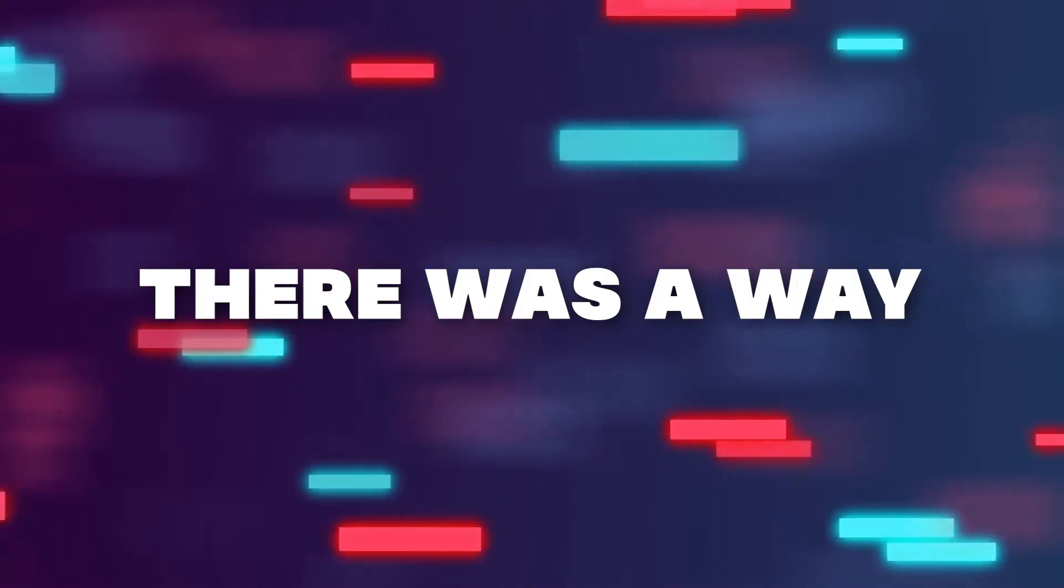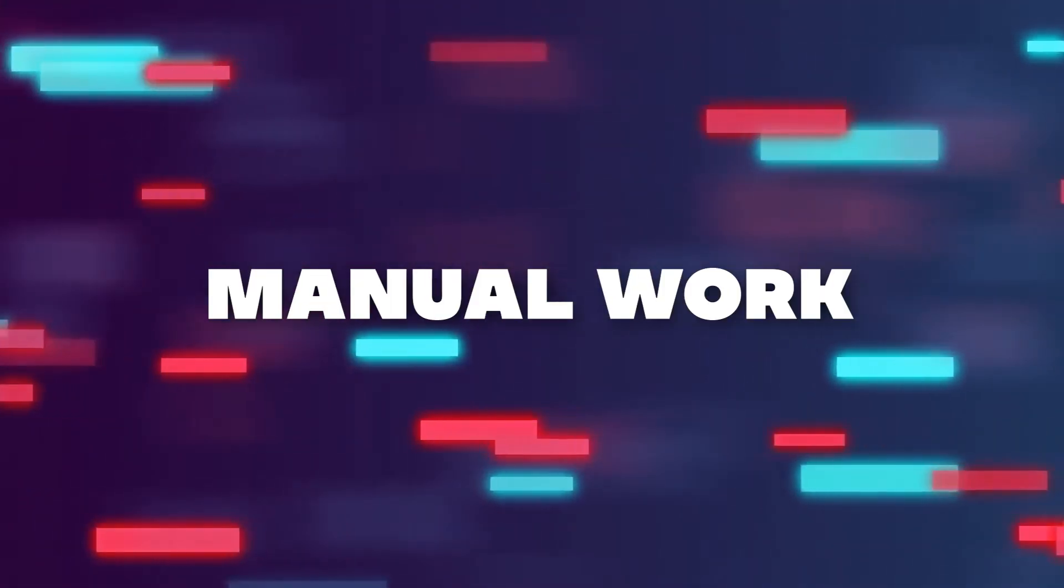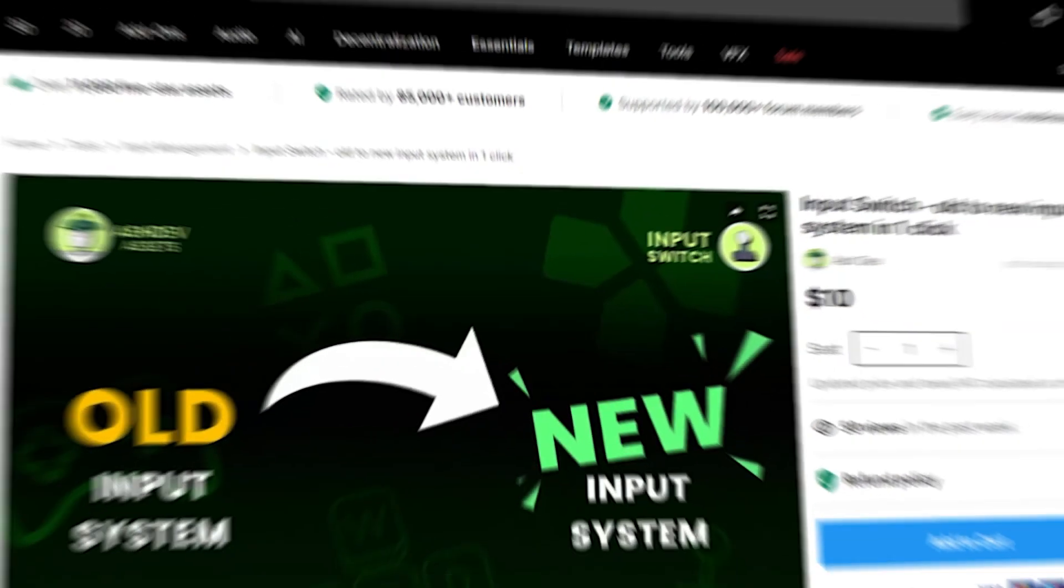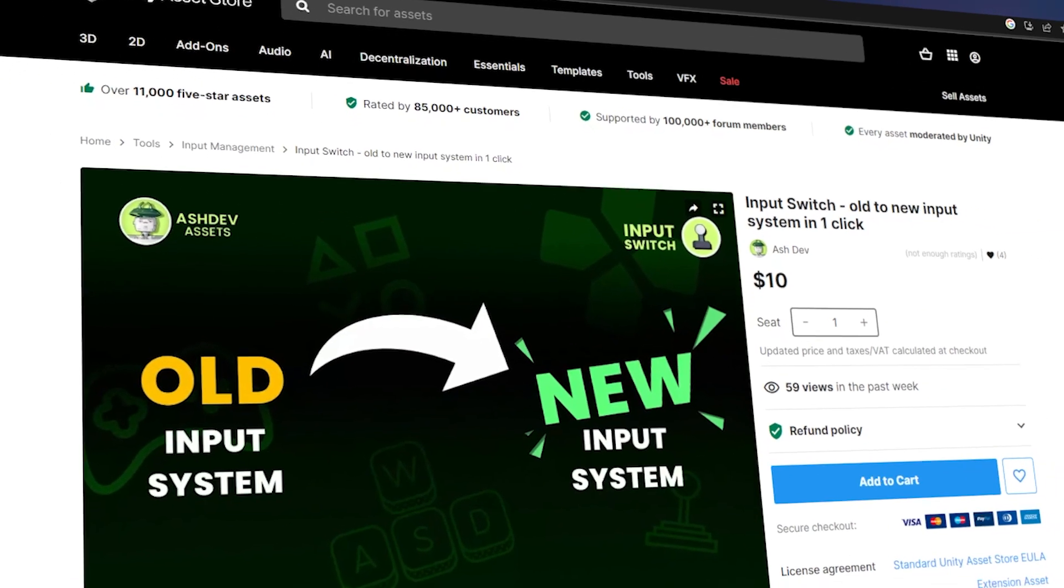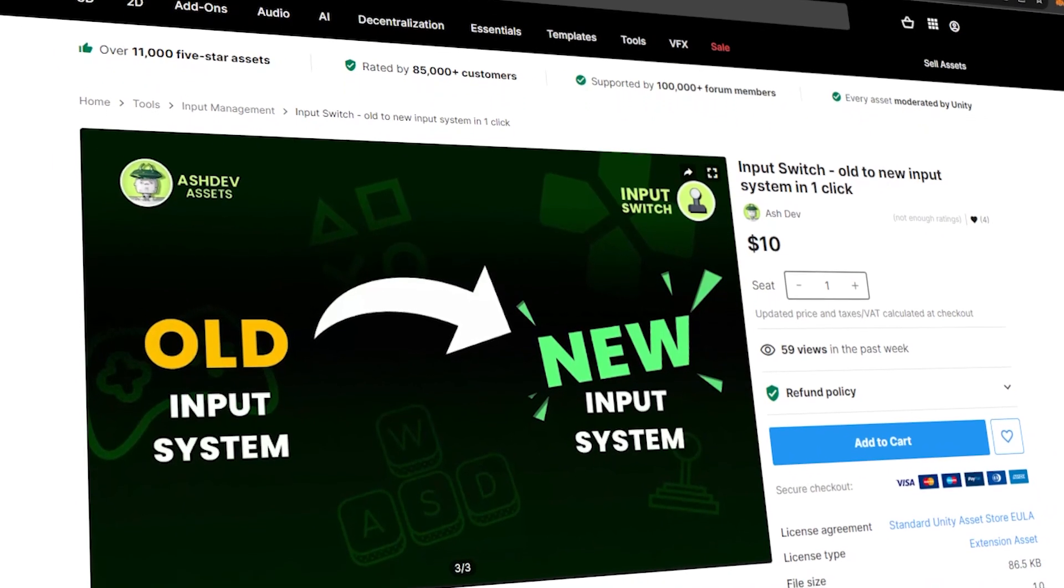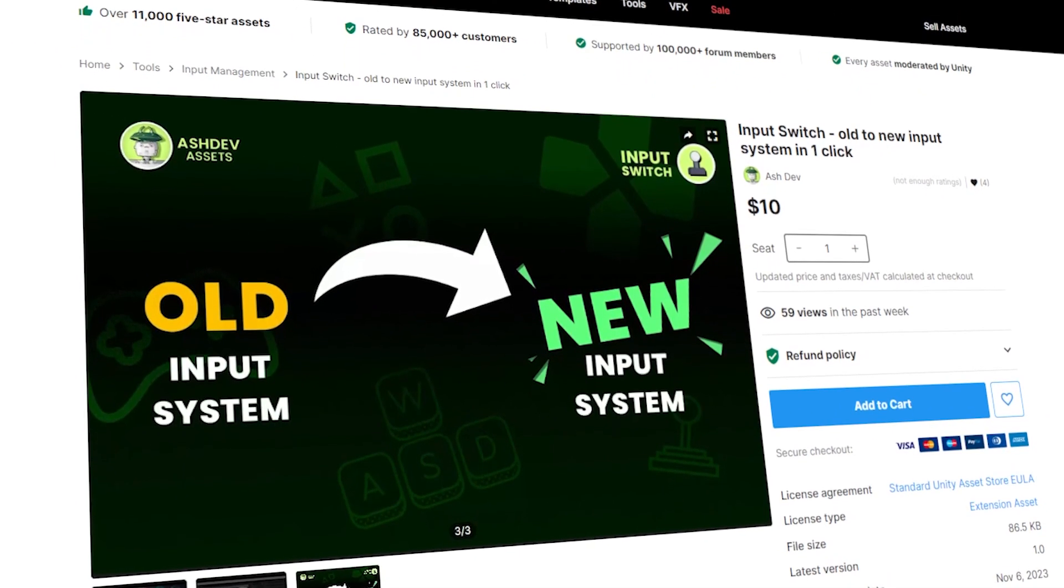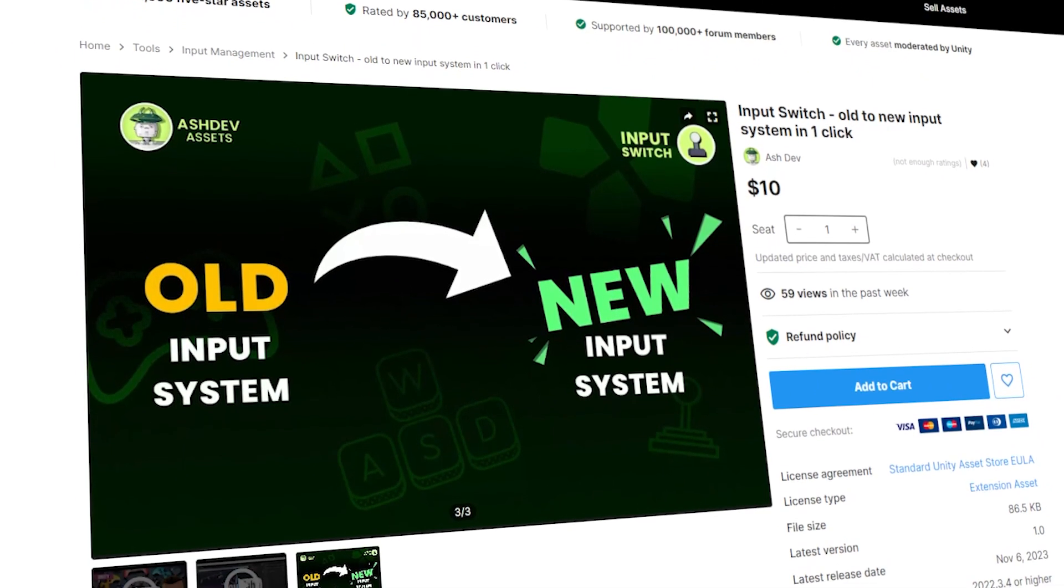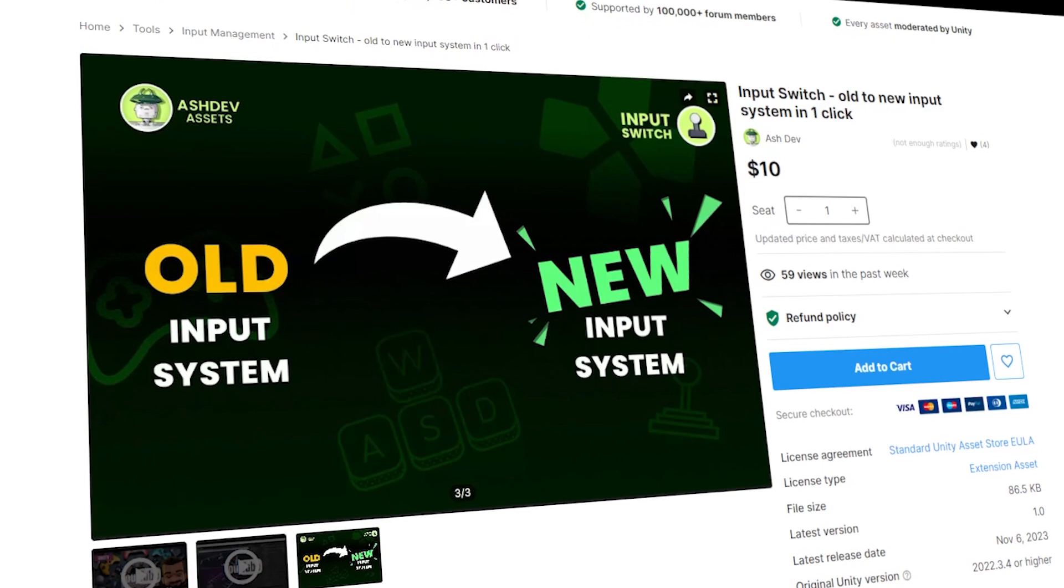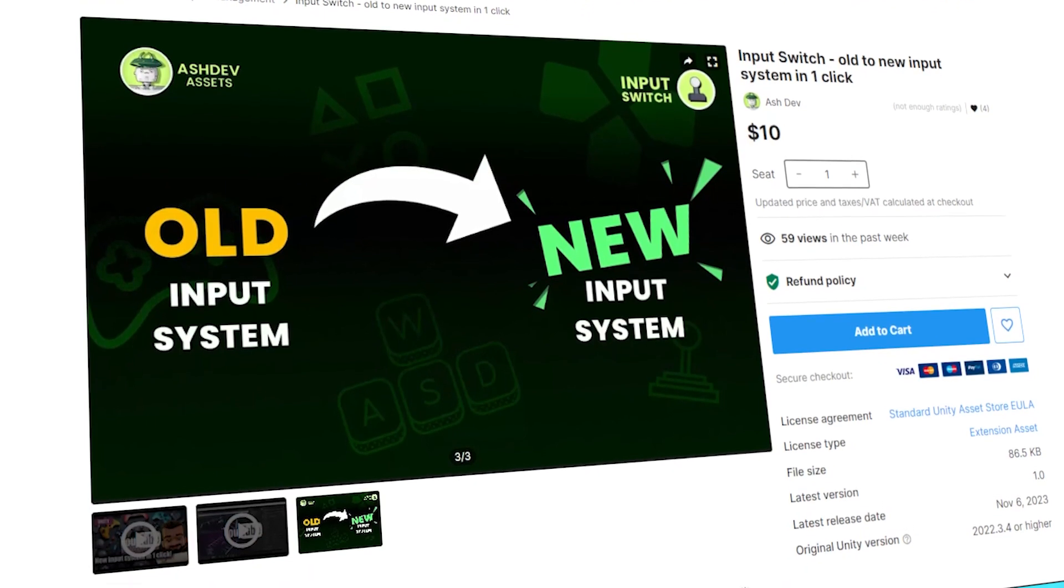What if there was a way to bypass all that manual work? Introducing Input Switch, a tool designed to automate the process of transitioning from Unity's old input system to the new input system with just one click.